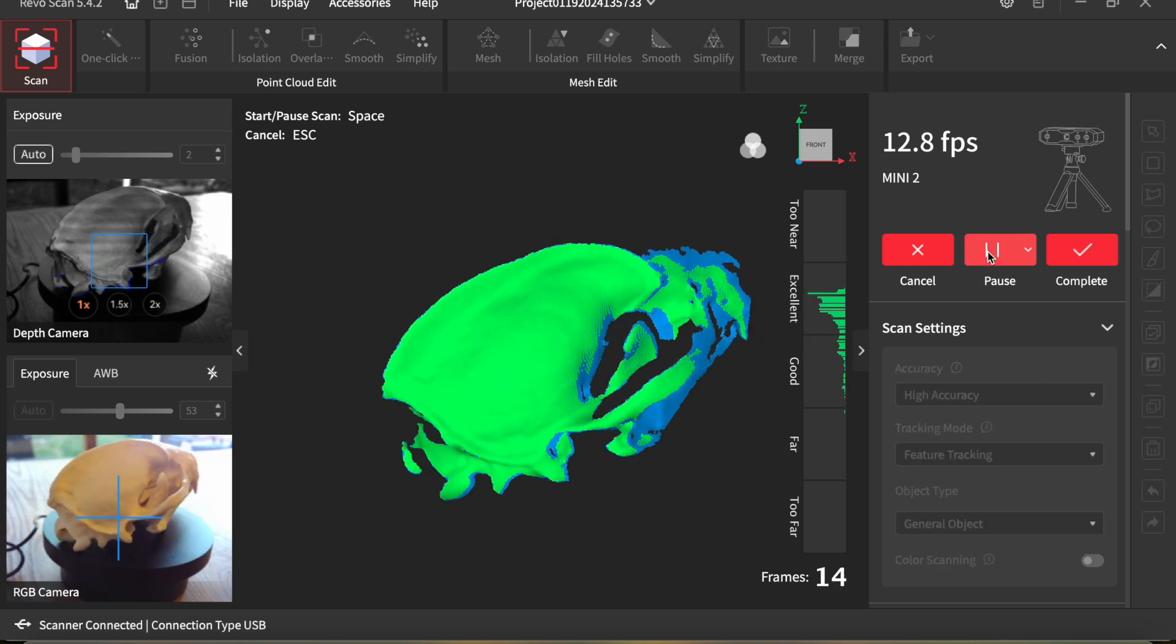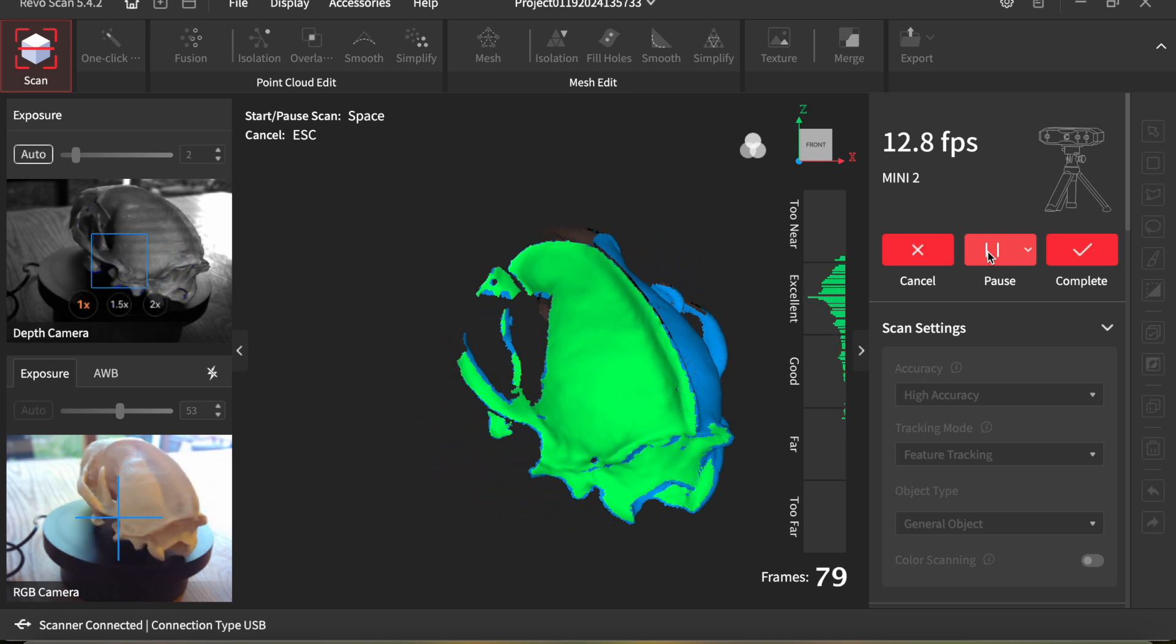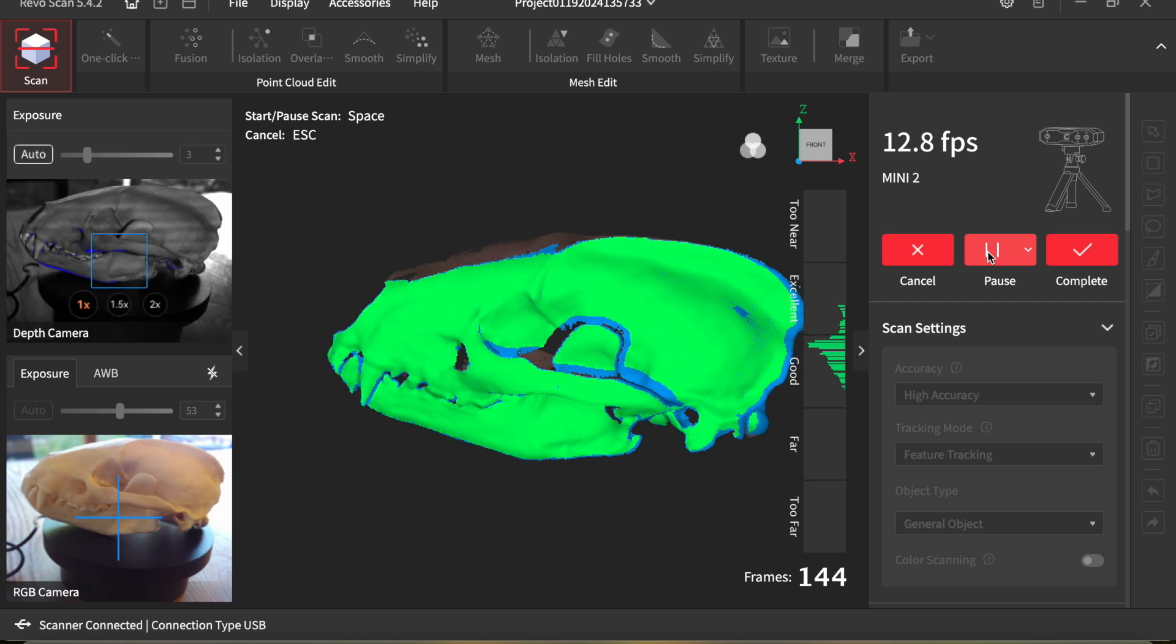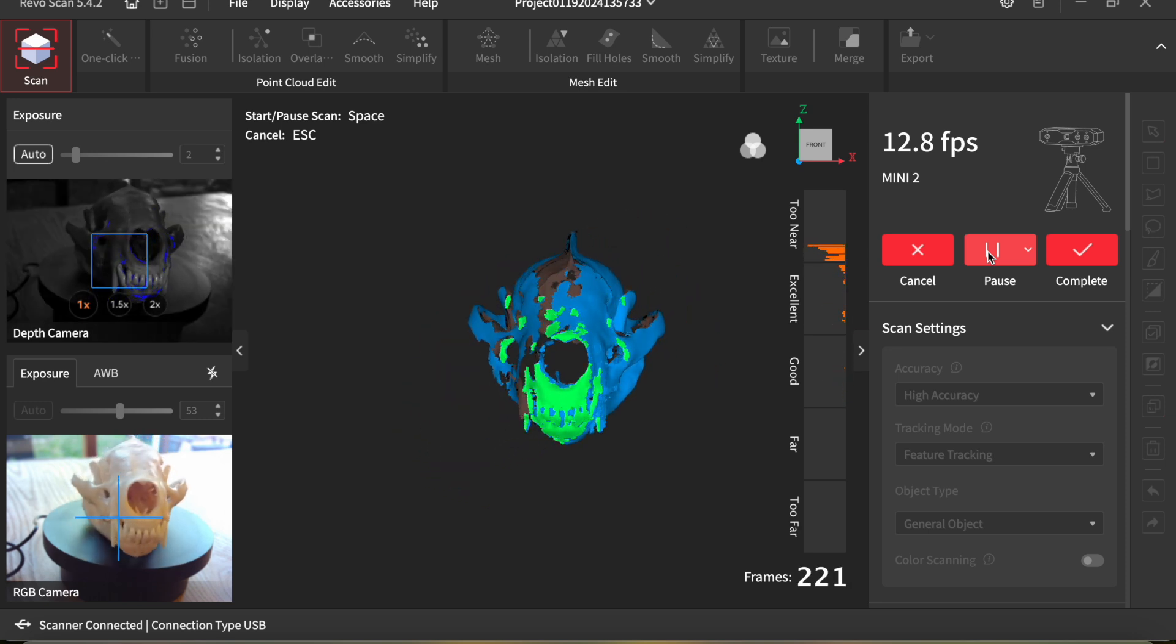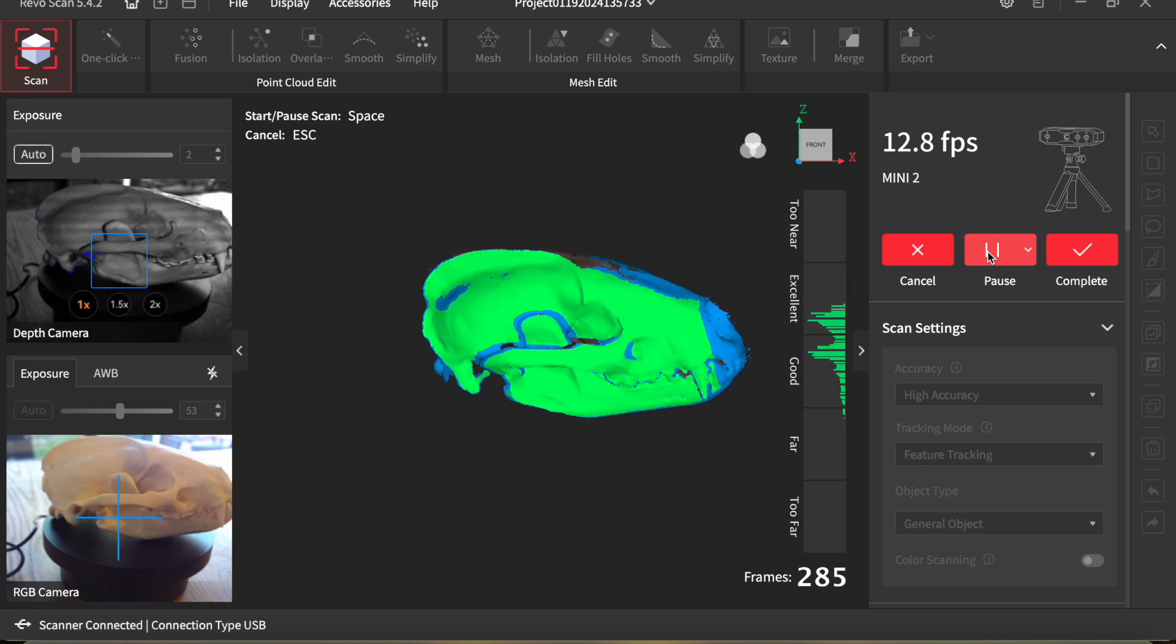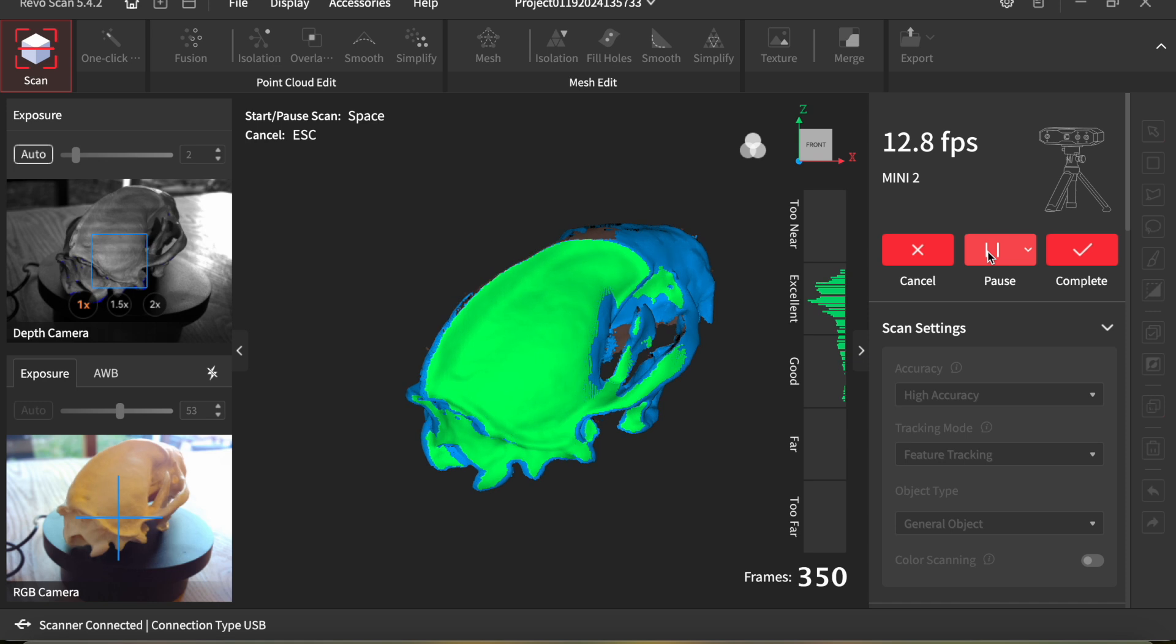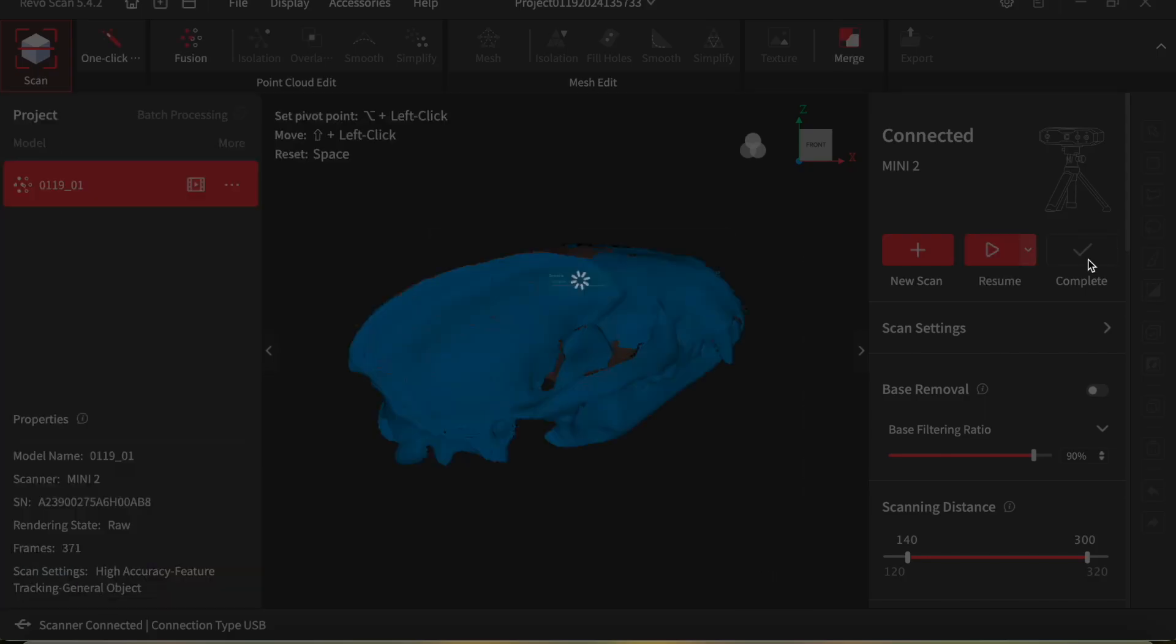Here's the software. You can see the green shows the areas it's scanning and the blue are the areas it's already scanned. I find it absolutely fascinating how this works. As you can see, it keeps track amazingly well. And I use auto exposure on the depth camera. I find this works very, very well. You can manually set the exposure, but I find auto works just fine.